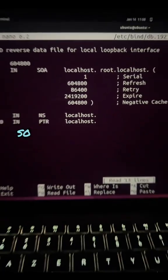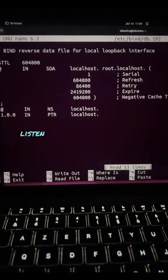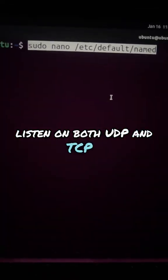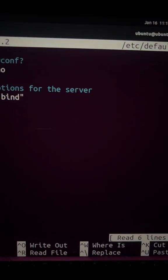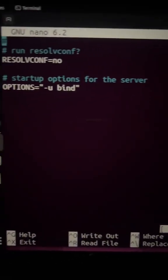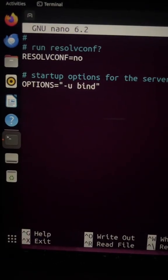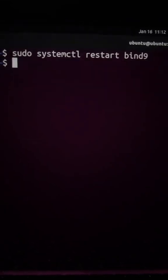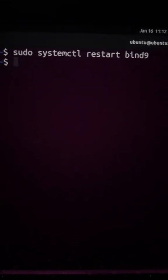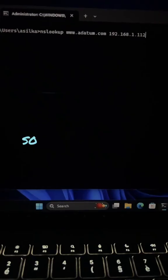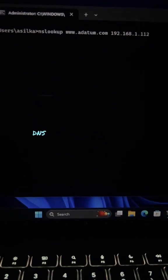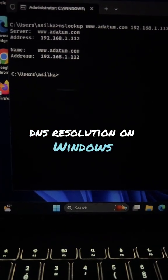Next, we ensure the server listens on both UDP and TCP. Finally, let's test the DNS server solution on Windows.